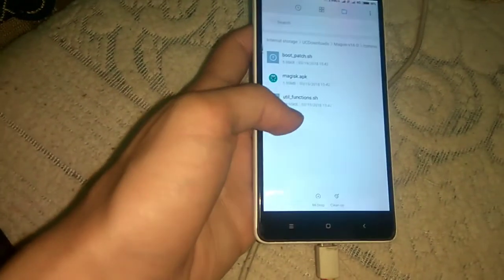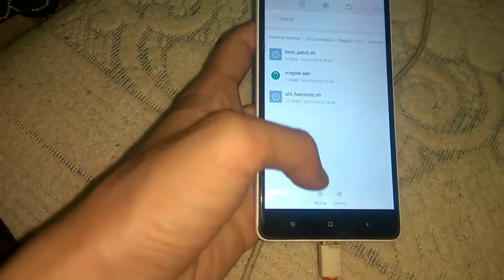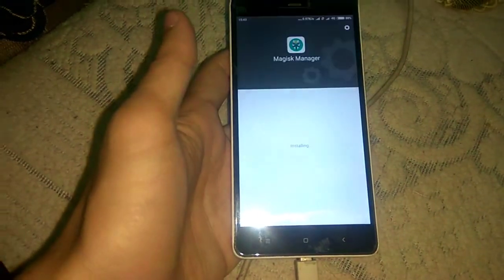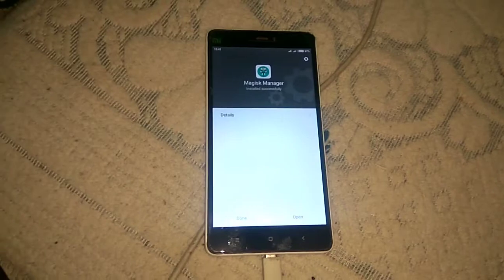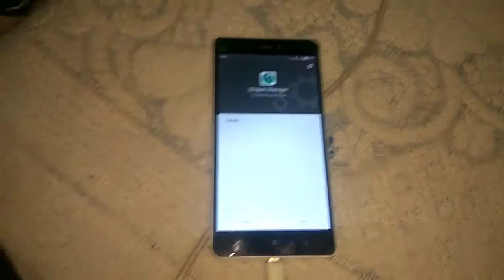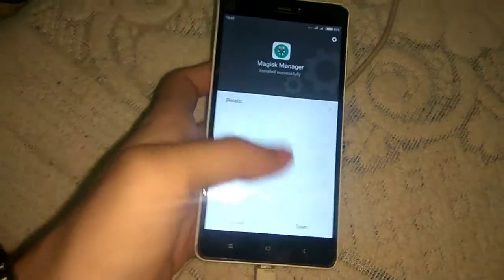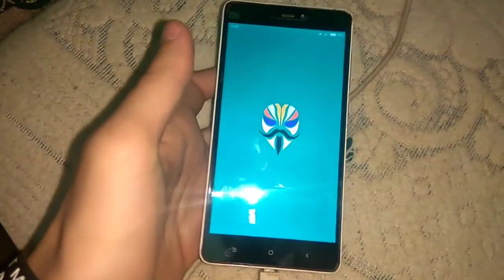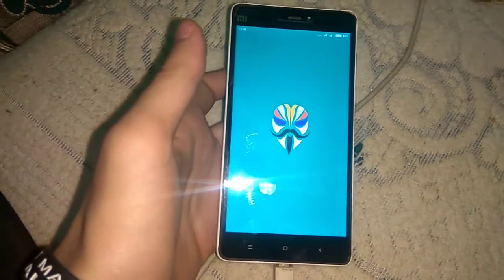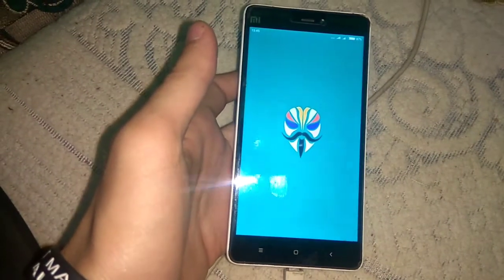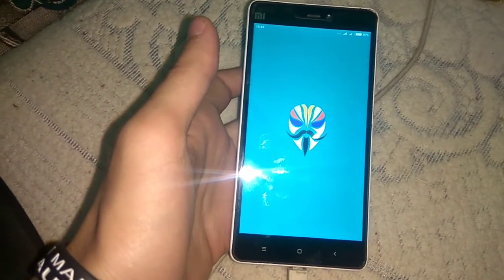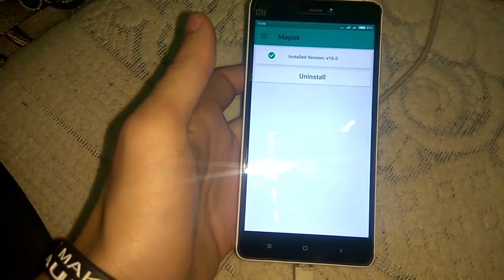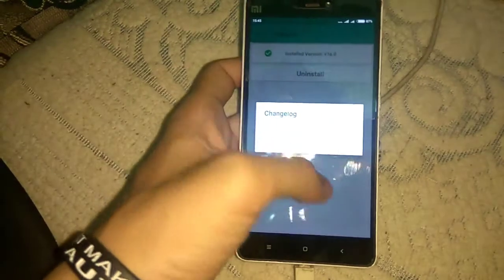Now go to common and click on this Magisk.apk and install it. Click on install. The app has been installed, now just we have to click on open and let's check if it shows installed or not.